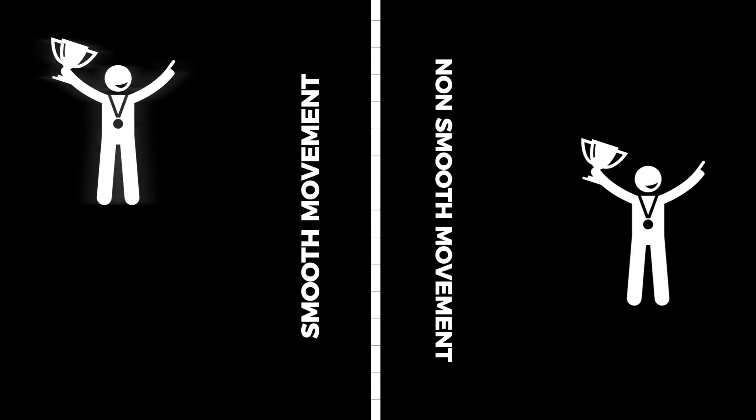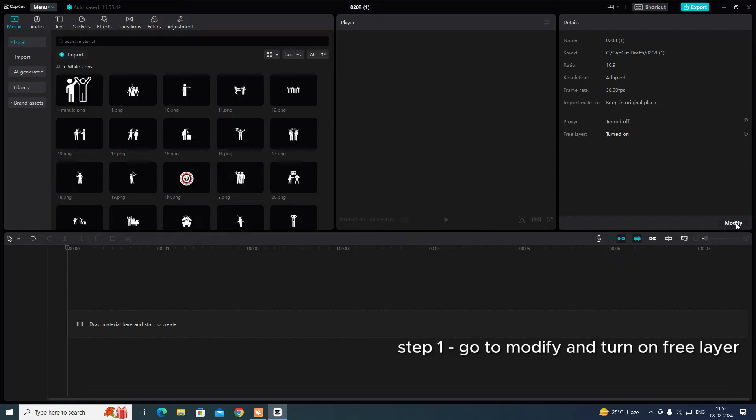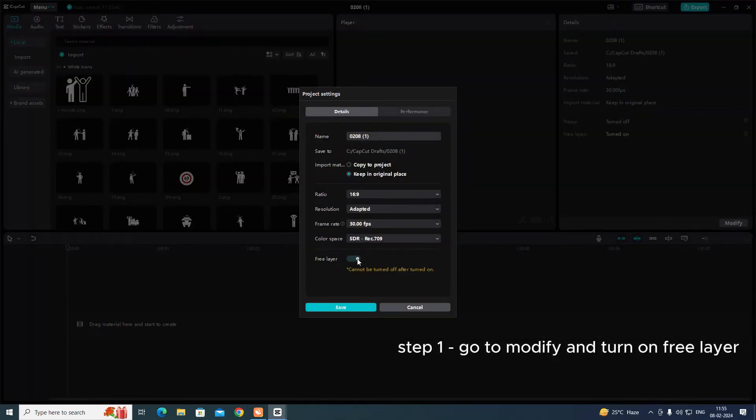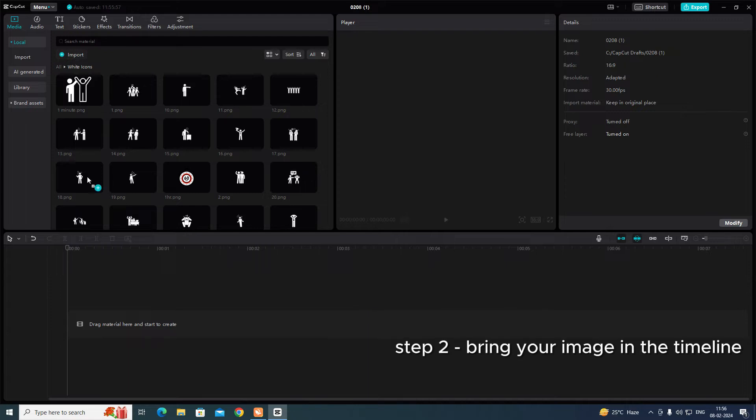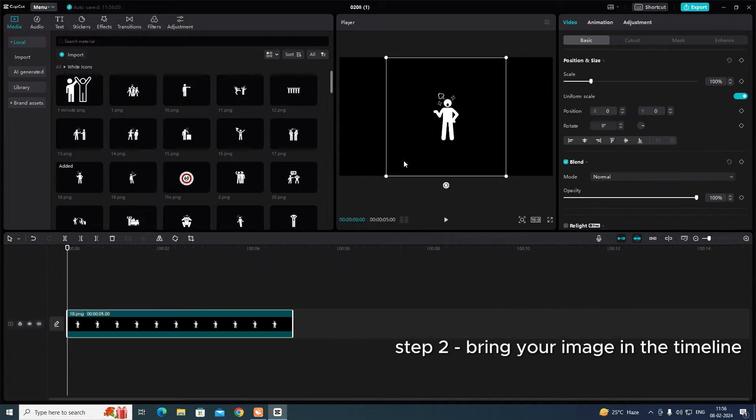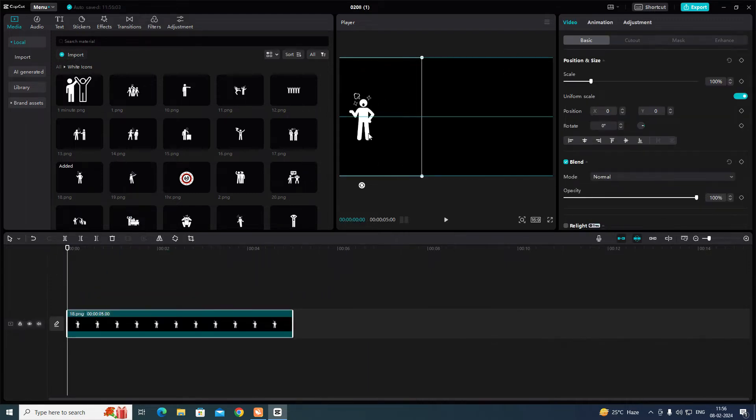Want these animations? Step 1. Go to Modify and turn on Free Layer. Step 2. Bring your image in the timeline.